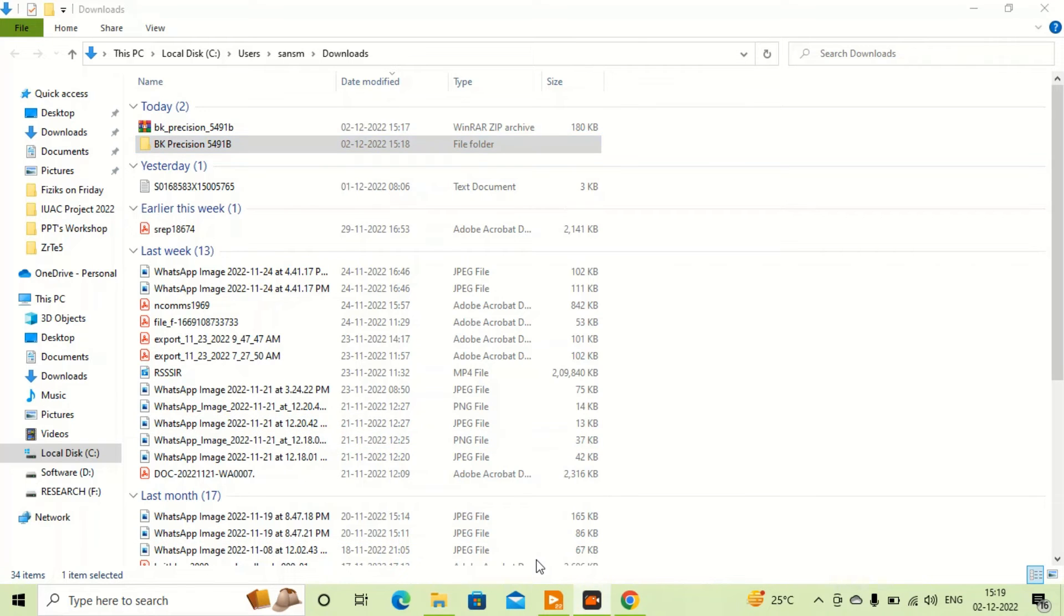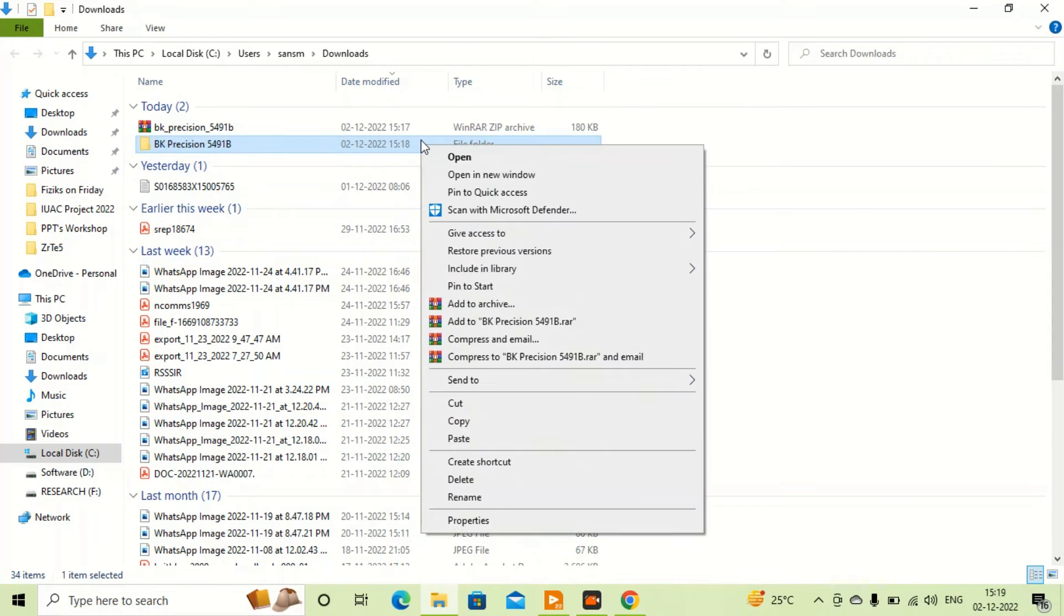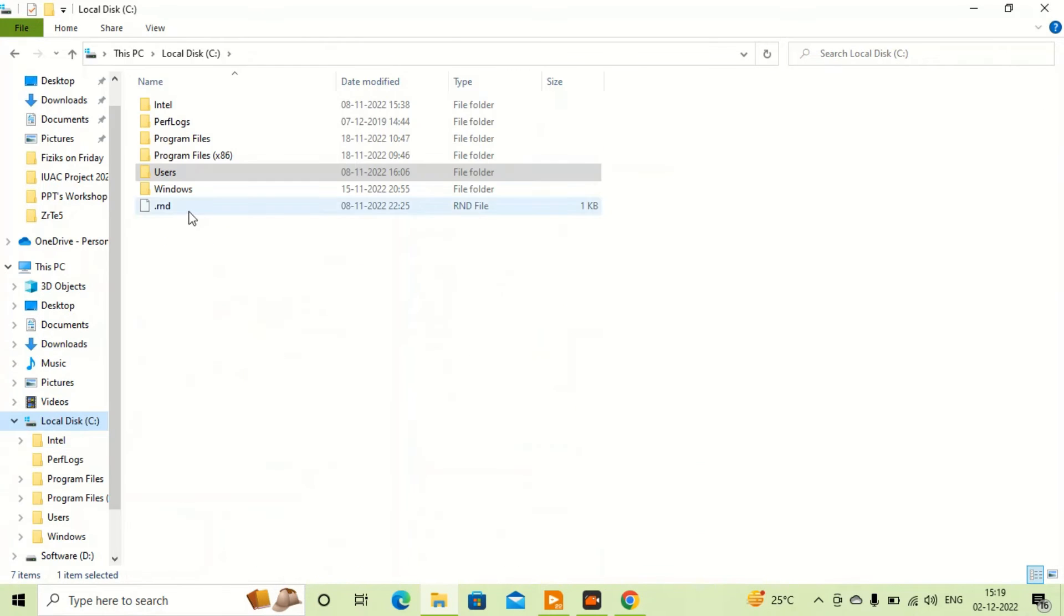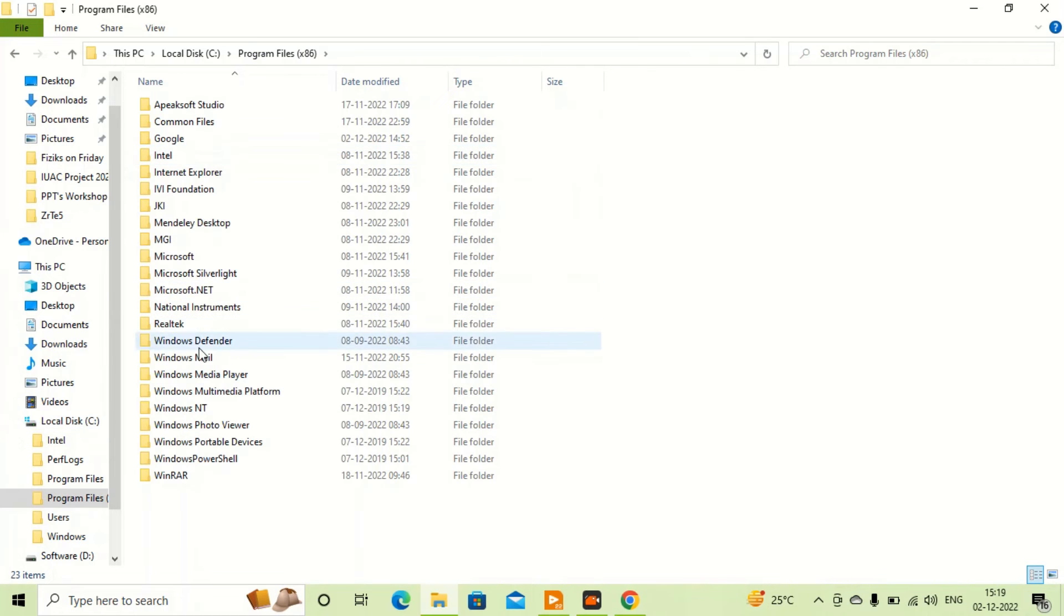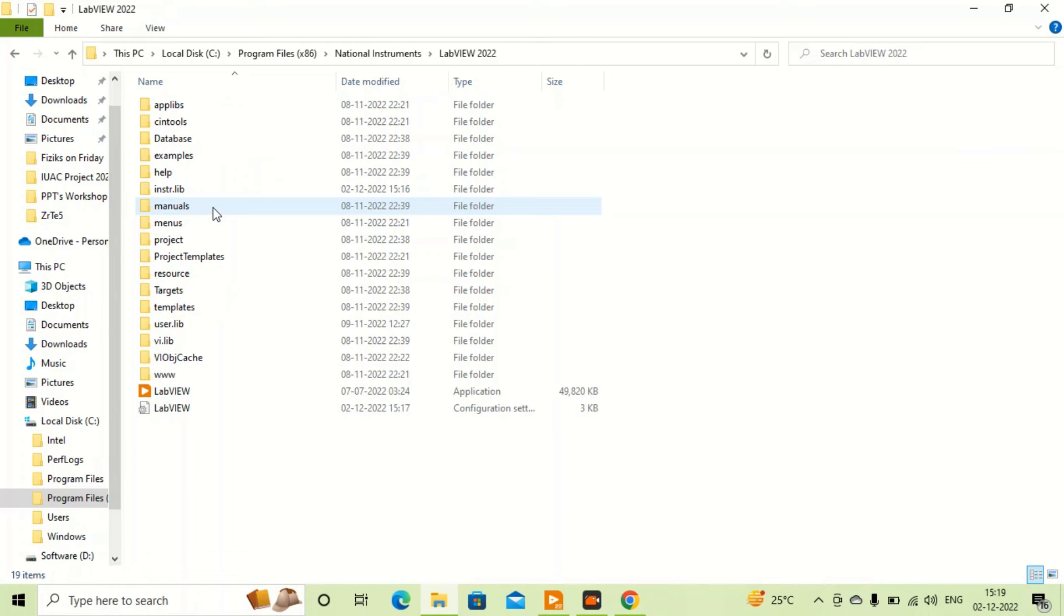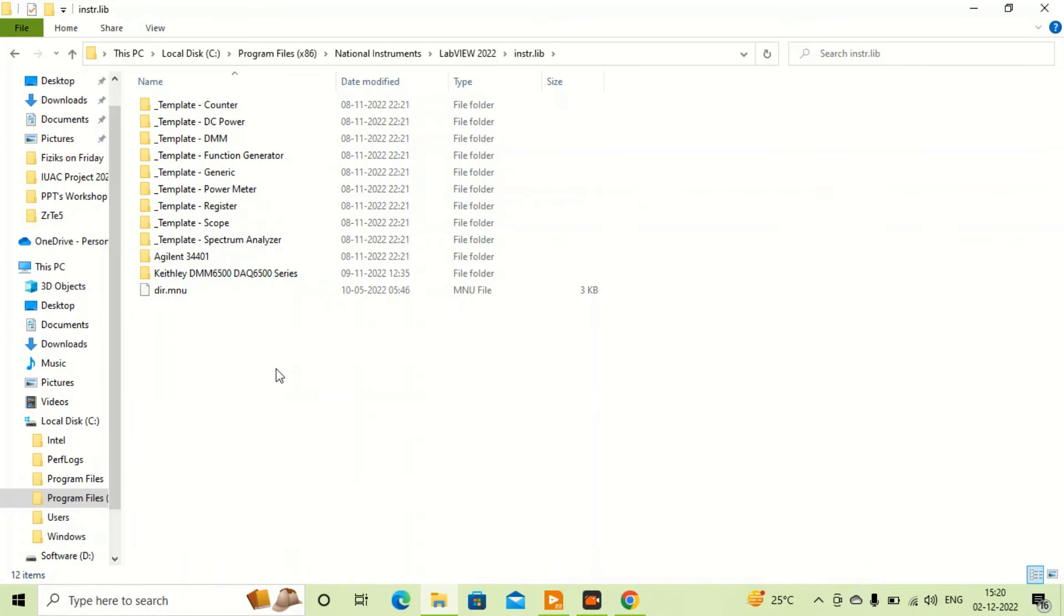I just copy this folder from here and go to Local Disk, Program Files, National Instruments, LabVIEW 22, and Instrument Driver, and paste it here.